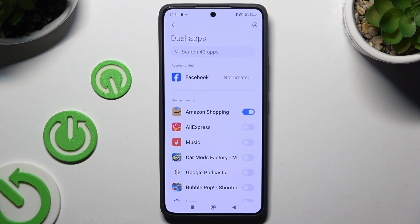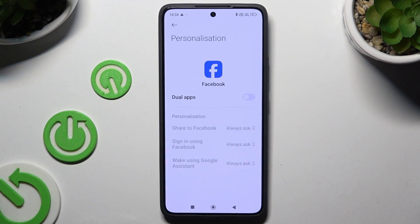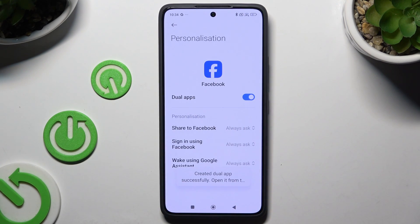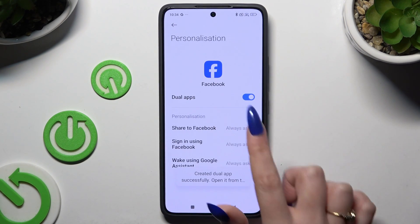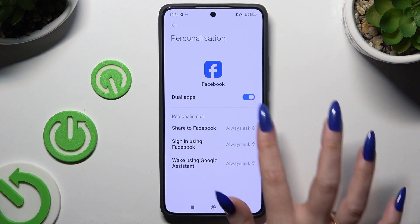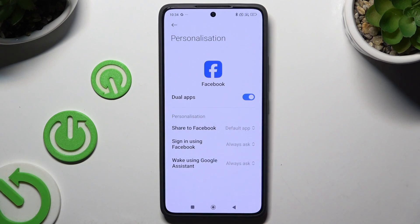If you want to clone one of the recommended apps, tap on the chosen one and click on the toggle next to the Dual Apps feature. Then adjust all of those options by clicking on the chosen one and picking one of those in the pop-up.